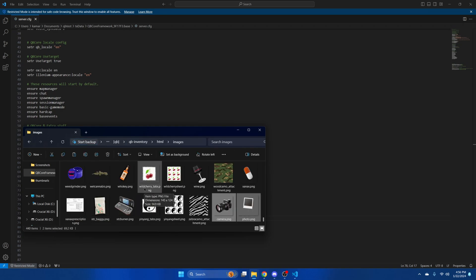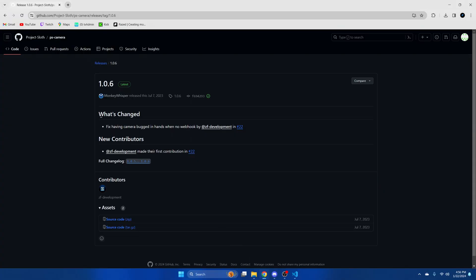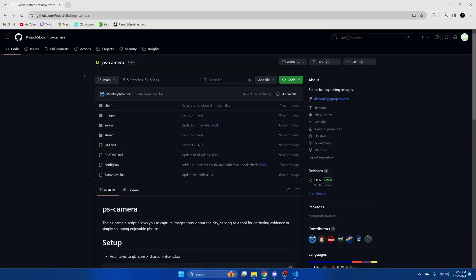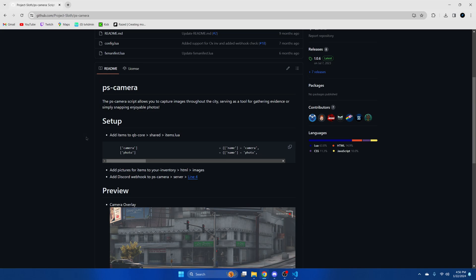Next, we need to add the items, so go back to GitHub and scroll down to the readme section. Then copy this block of code here.